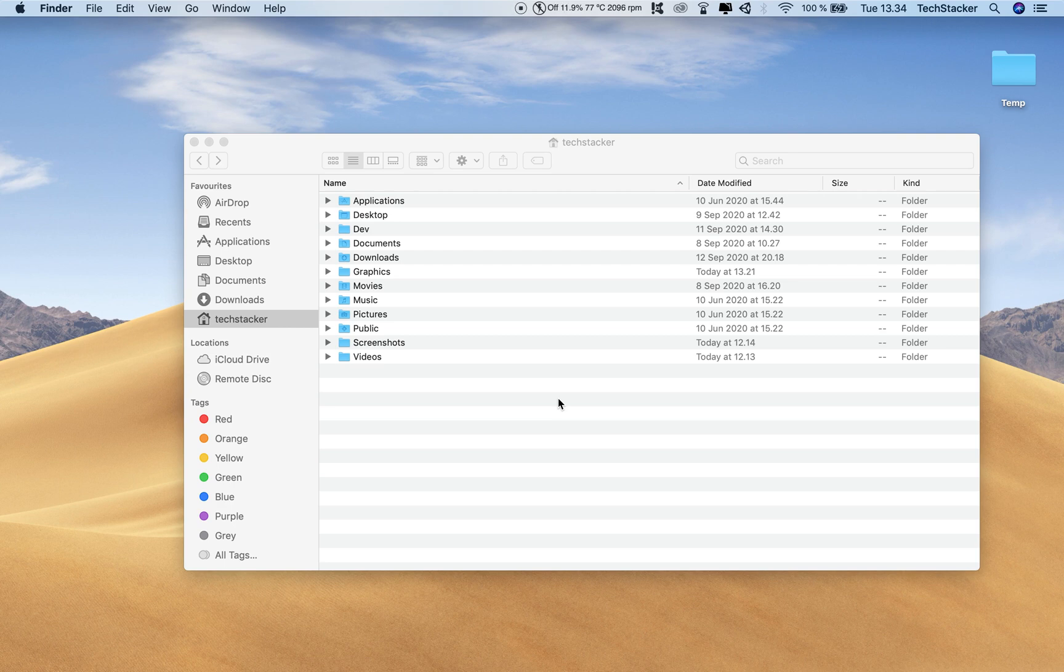In this quick video I'm going to show you how you can add the path bar inside Finder so that you can always see exactly where you are when you're navigating your file system.